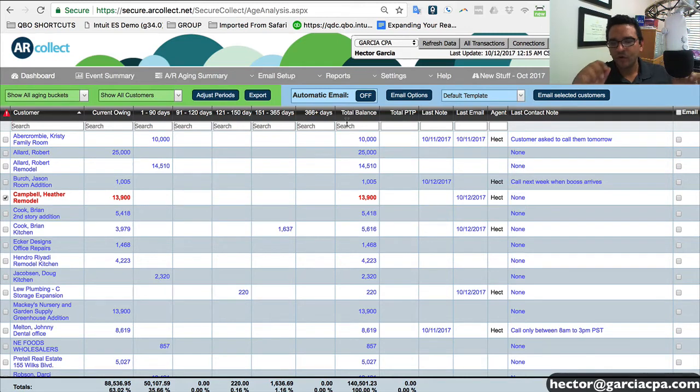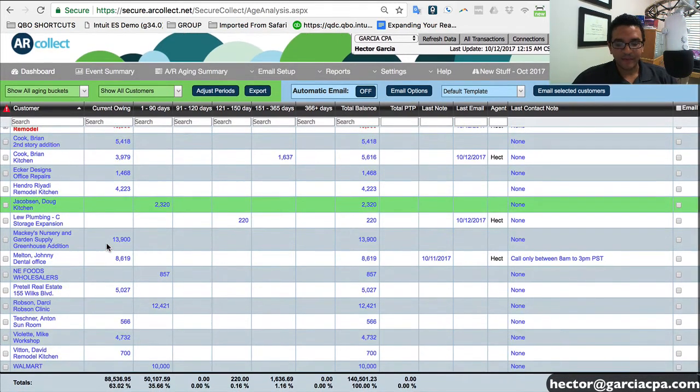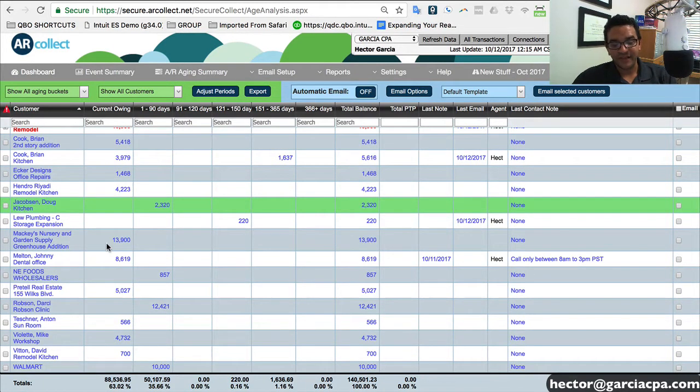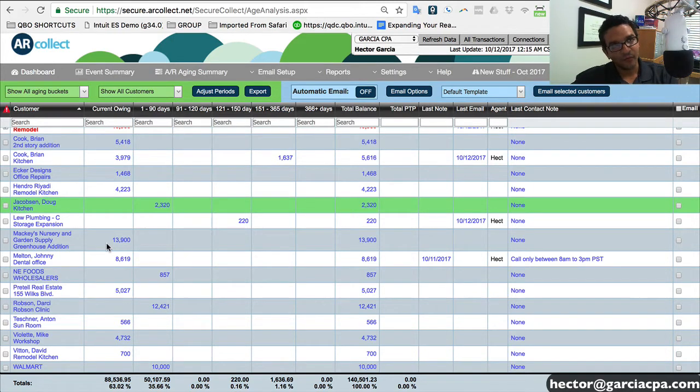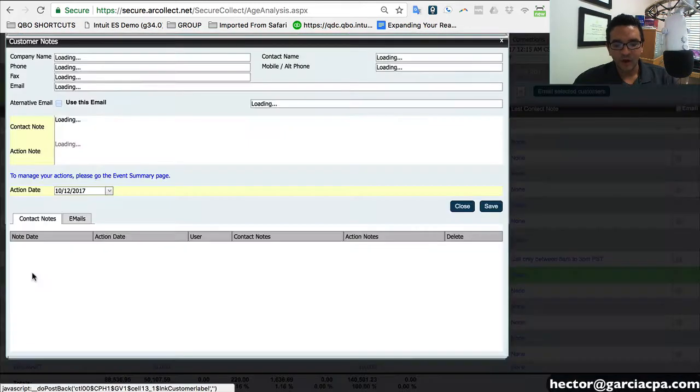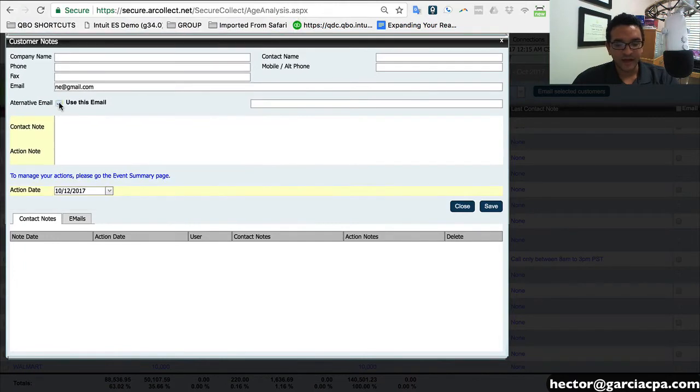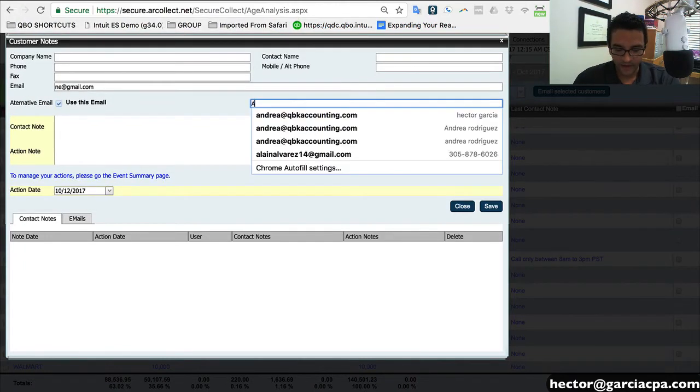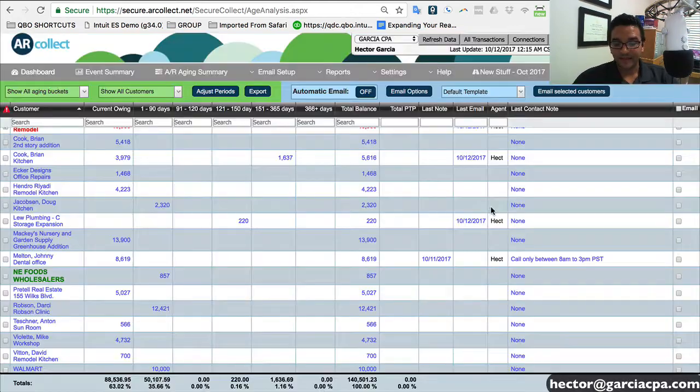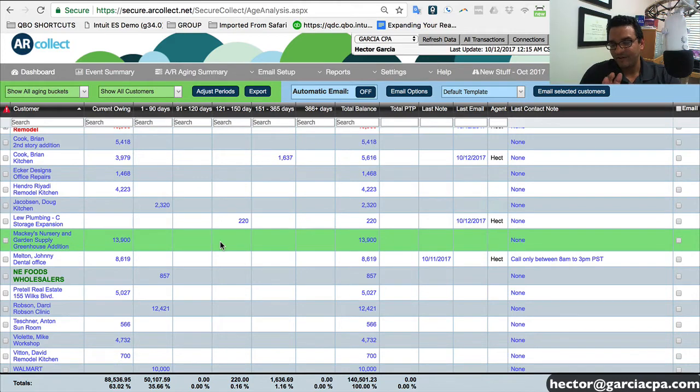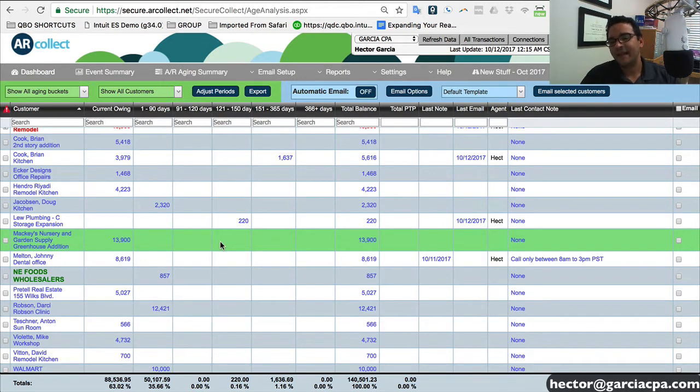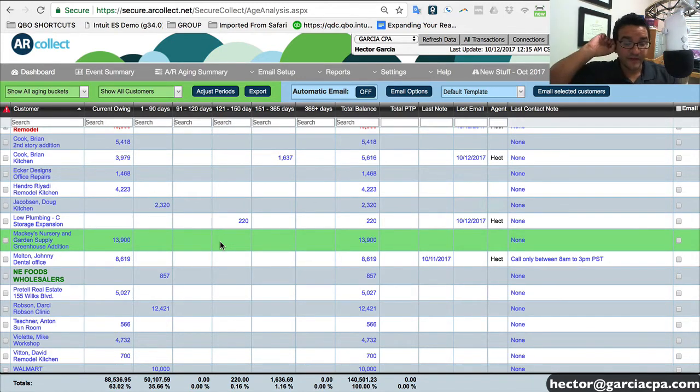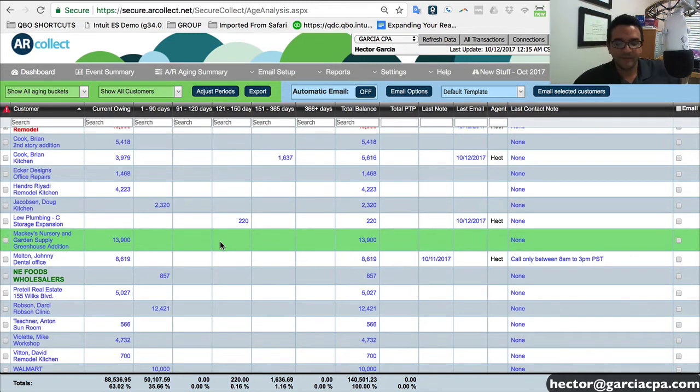Back in the AR Aging Summary screen, I want to show you a couple of cool nifty features they added to this tool. So let's say, for example, I have a specific customer in which the email that's in QuickBooks is not the correct one. And for the purposes of reminders, I want to maybe send it to an alternate email address. So I basically just click on whichever customer it is here. I'll click on this little checkbox that says use an alternate email address. And then I'll put here AR at gmail.com, whatever it happens to be. And then I click on save.